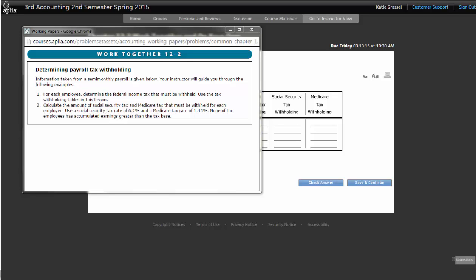They will always tell you in the directions if somebody has exceeded the tax base or not exceeded the tax base, or you may have to look at their total earnings. And, again, our tax base for the purpose of accounting class right now is going to be $87,000. That's a number that I want you to remember. Our Social Security tax rate is going to be 6.2%, and a Medicare tax is going to be 1.45%. They will give that to you in the directions as well, so that's not going to be something you need to memorize. Just like the tax tables is not something you need to memorize, you need to know how to use it.